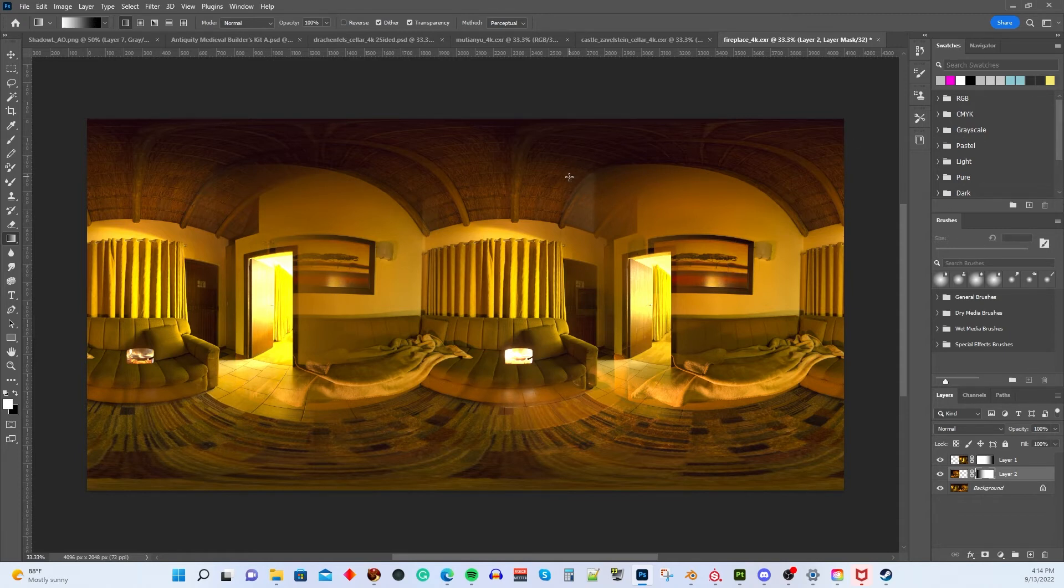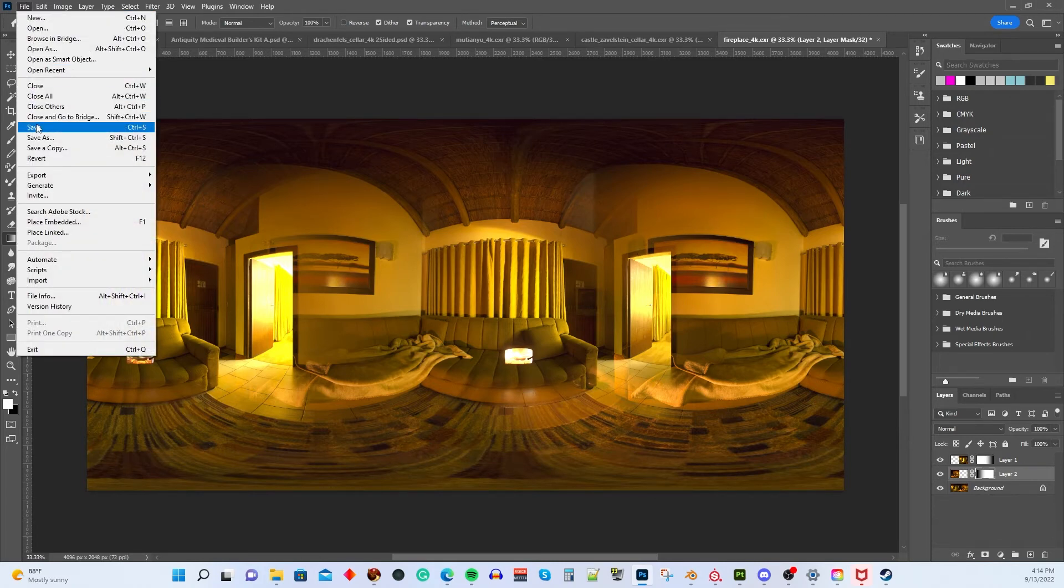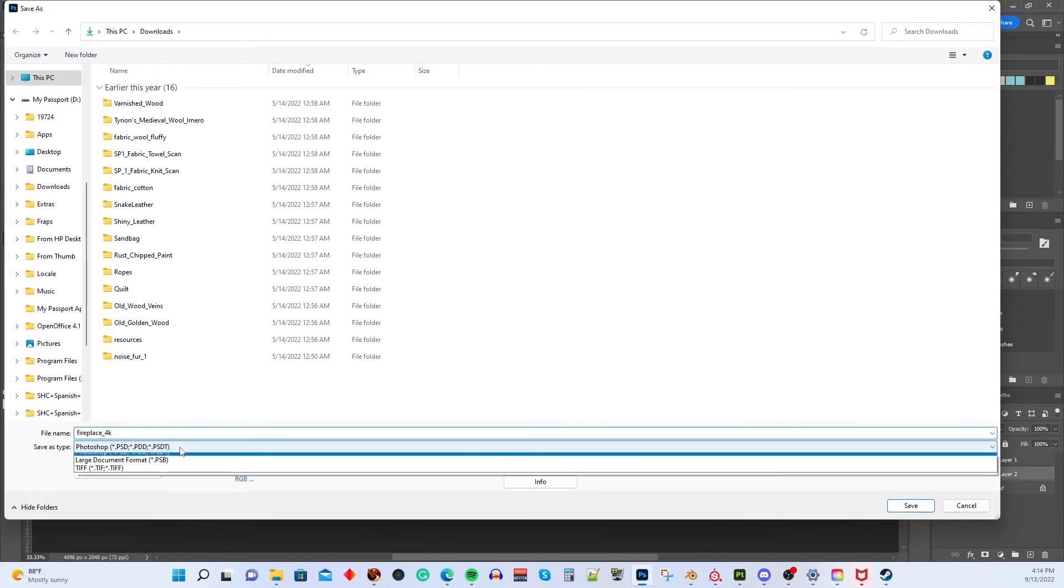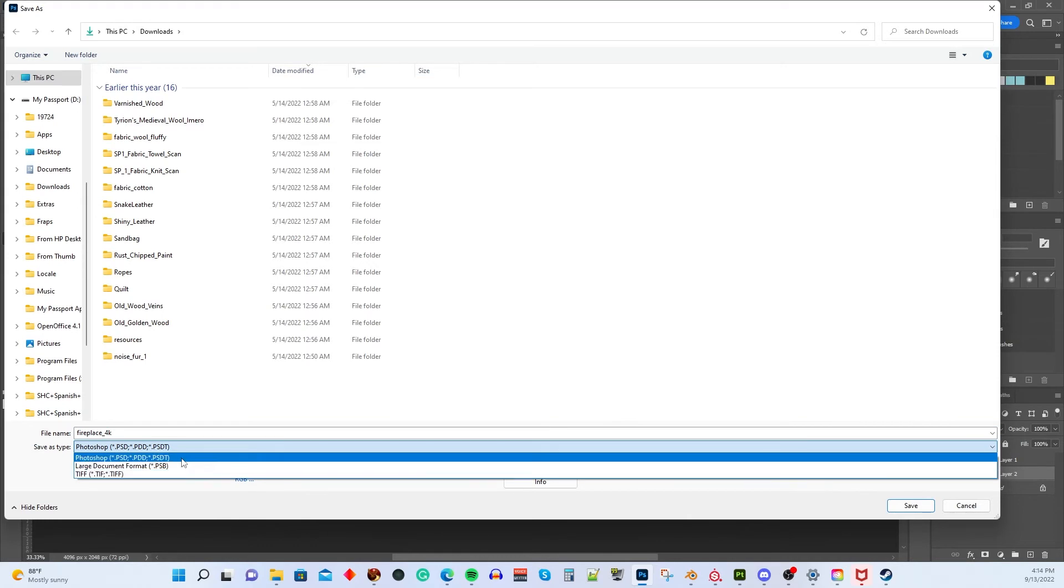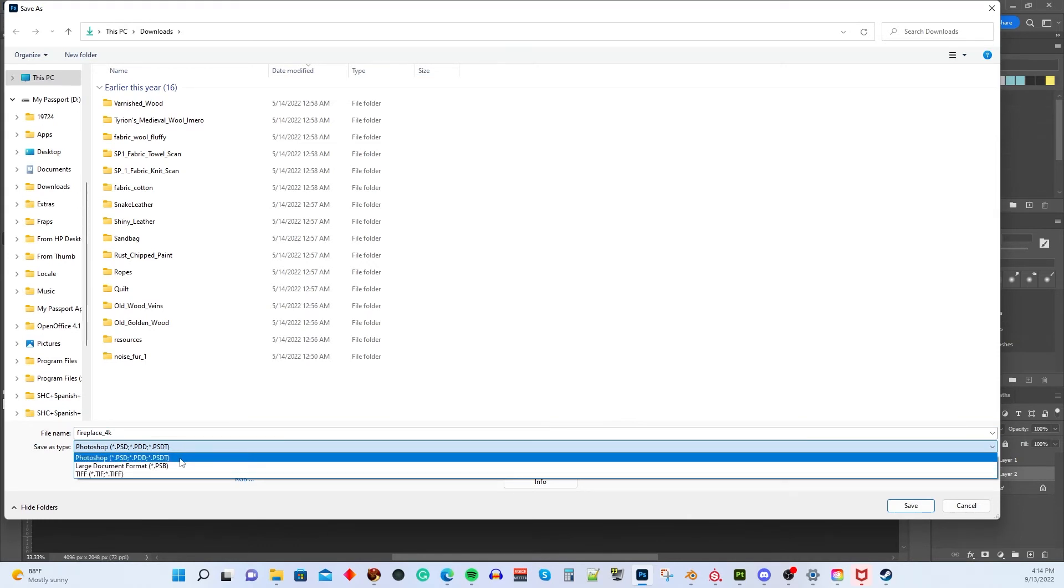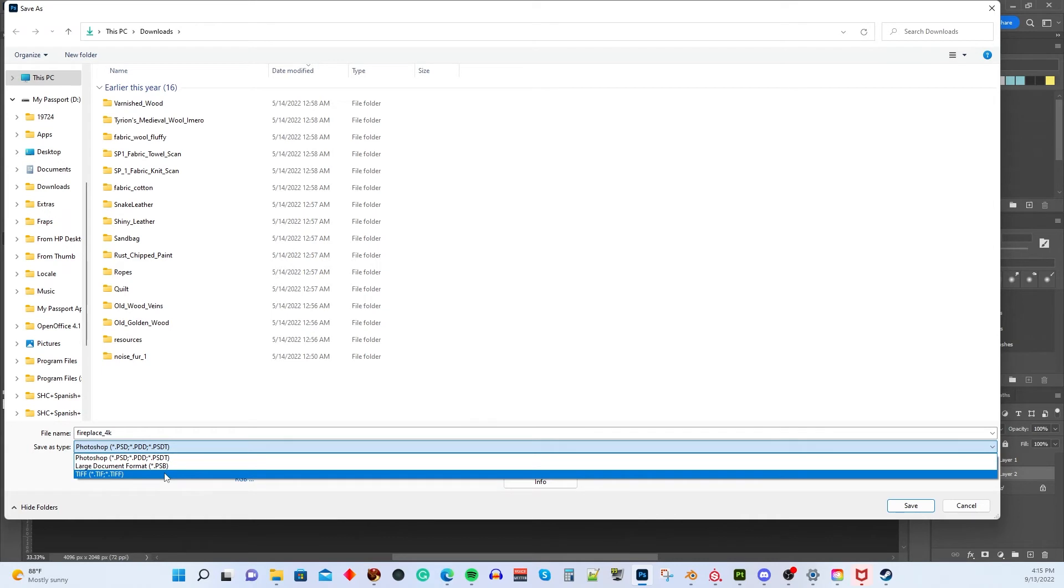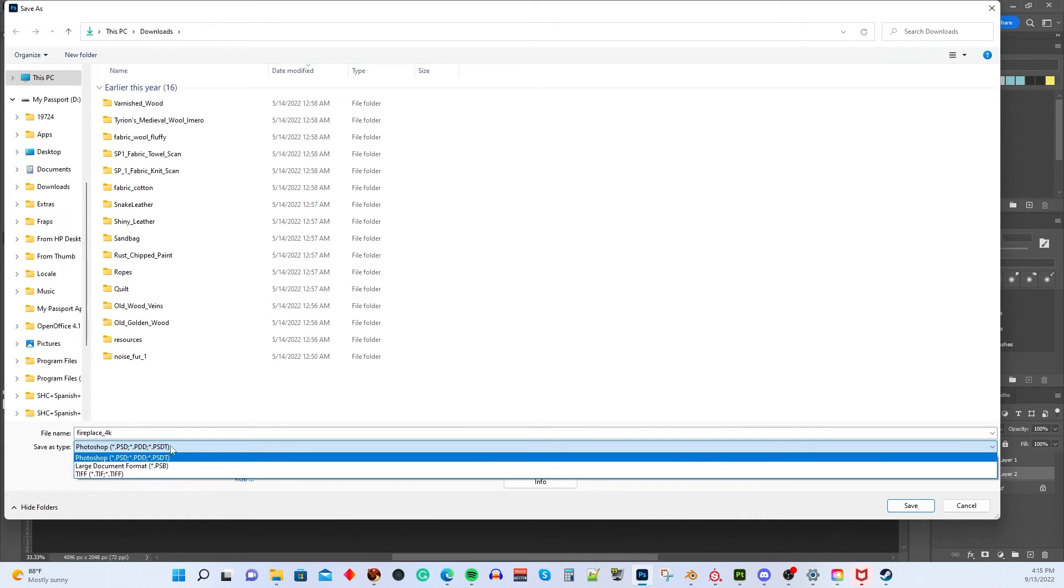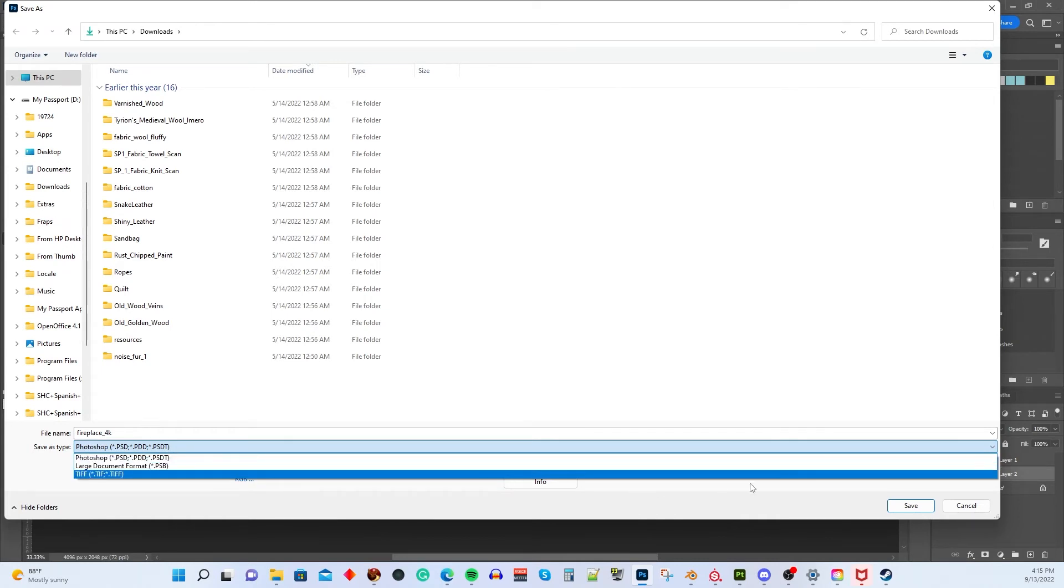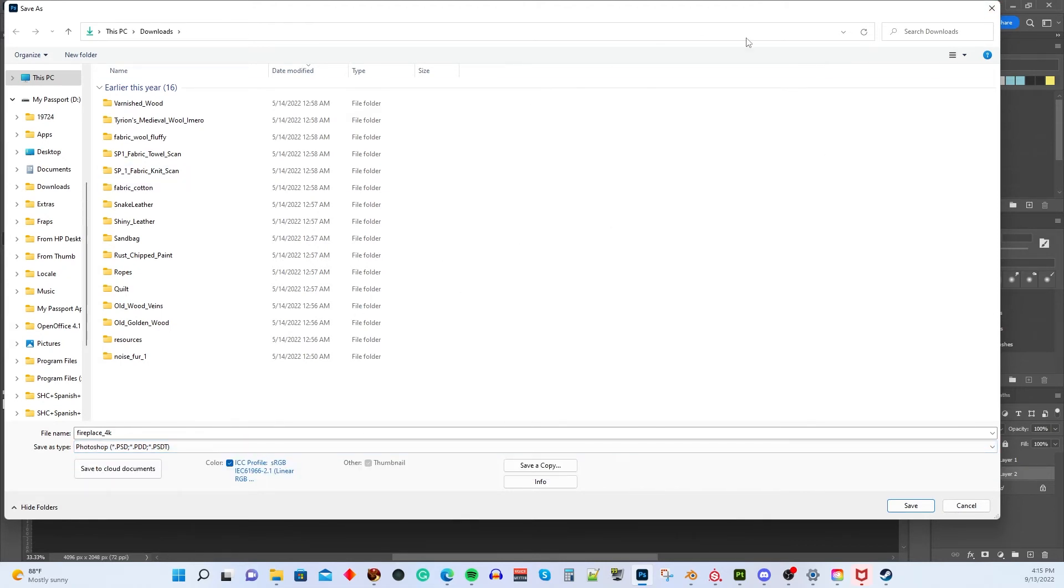And now we're going to save it. And the way to save in the current version of Photoshop, and this is September of 2022, and I'm using the CC version. If you go to save as, there aren't many options. You can save it as a Photoshop file, you can save it as a large document format, or as a TIFF. Well, you can't save it as an EXR or an HDR. So what are we going to do? Well, we have to find a different way of doing it. And fortunately, it's pretty straightforward.